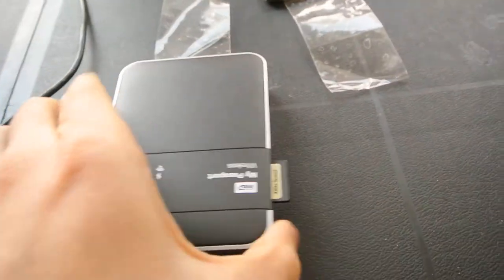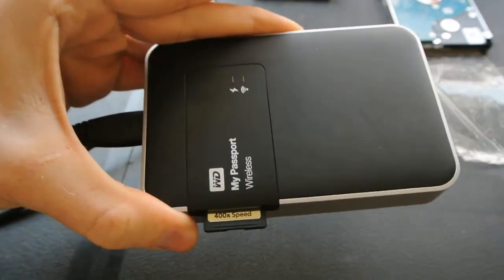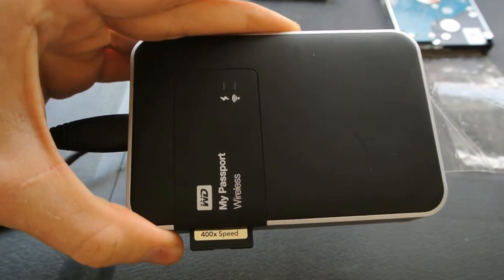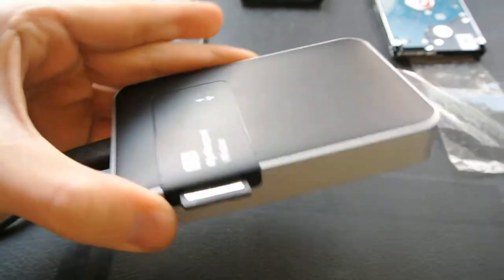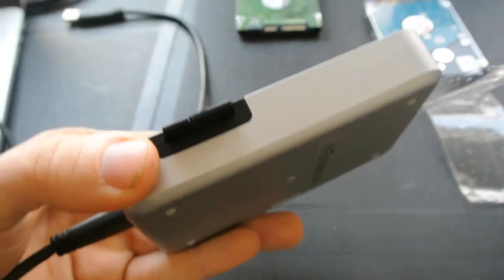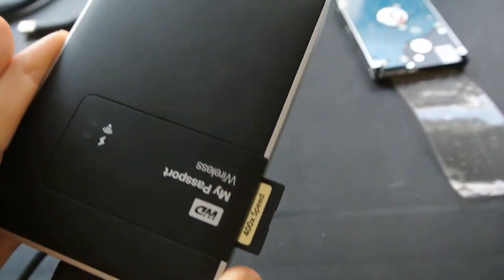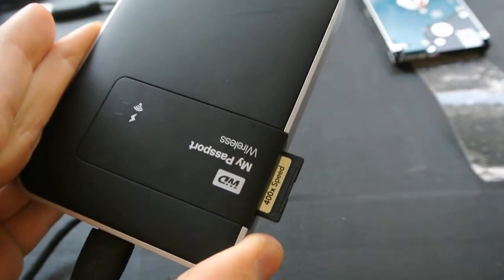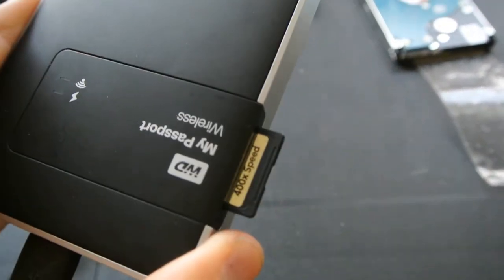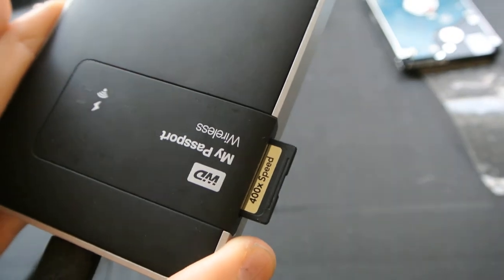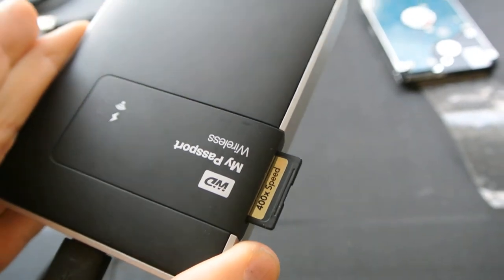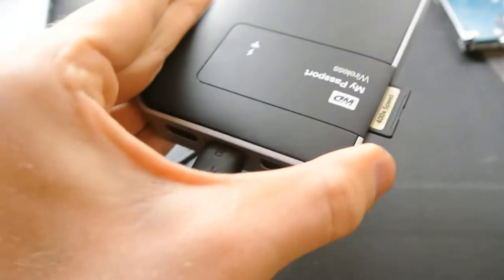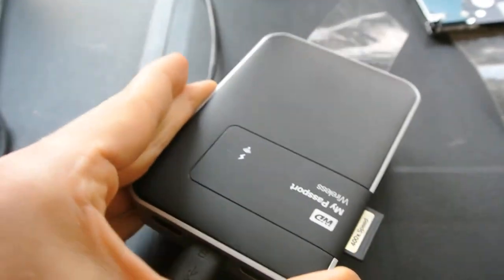So I'm going to show you today how I've hacked the Western Digital My Passport Wireless to be a pretty great field instrument for backing up SD cards remotely without any computer.